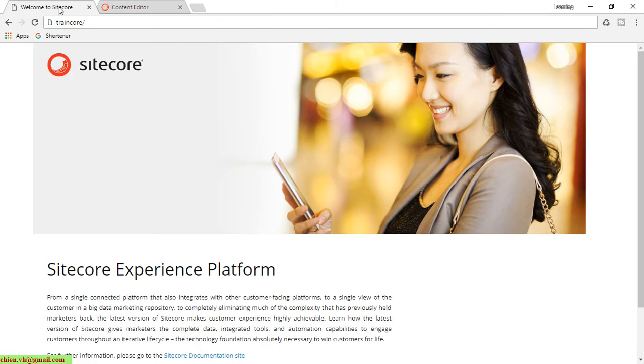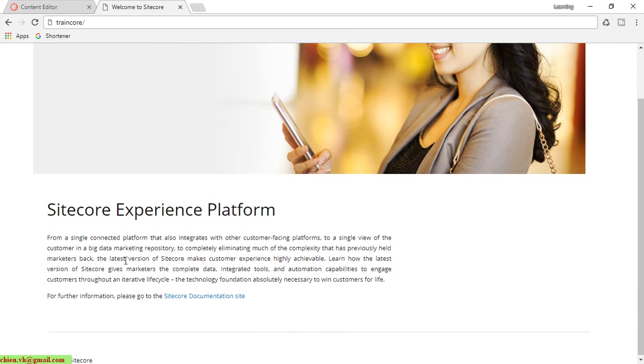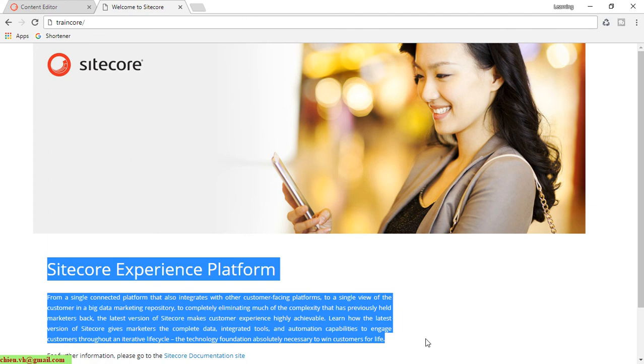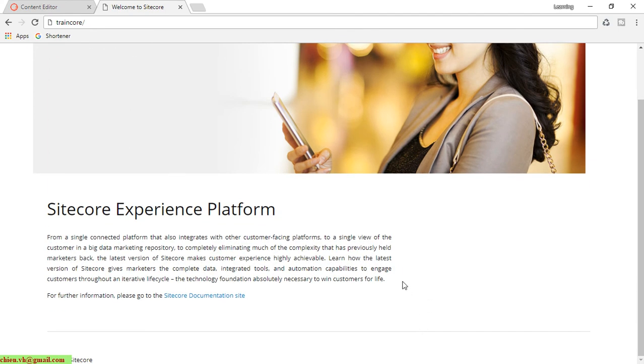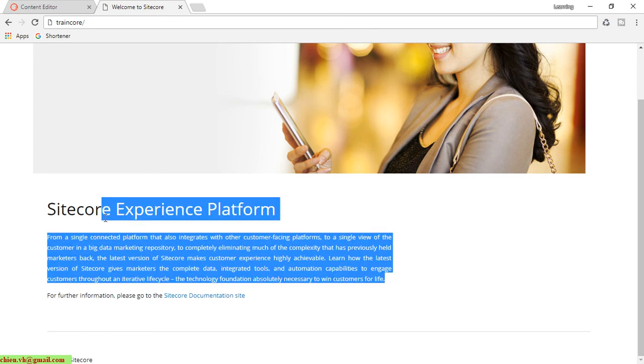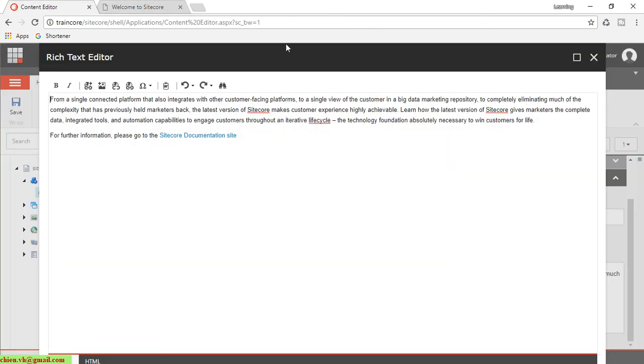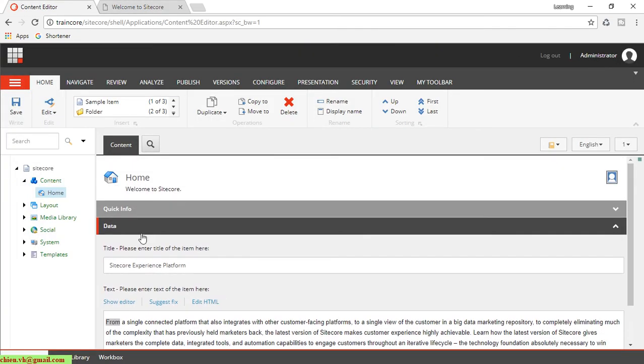Here you can see we have the web welcome to site. This one is the client site, or we can call it the content delivery. In Sitecore here, we can call it the content management.